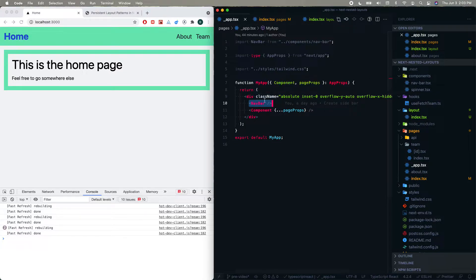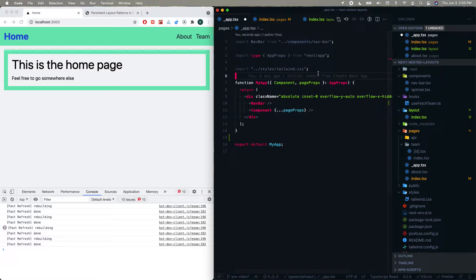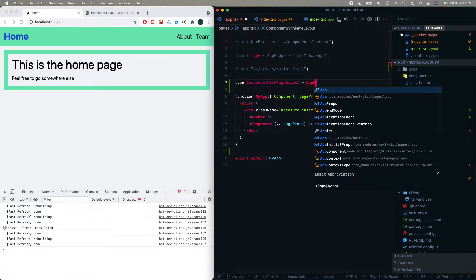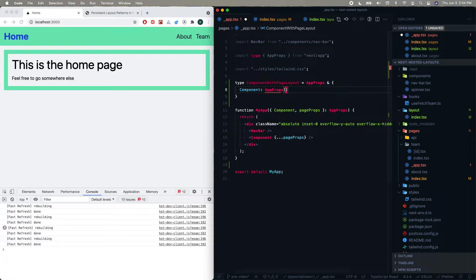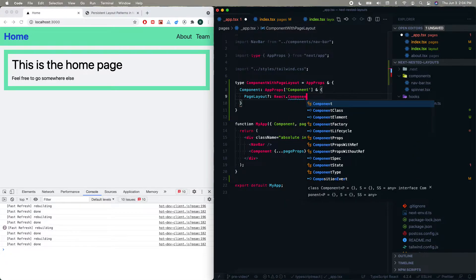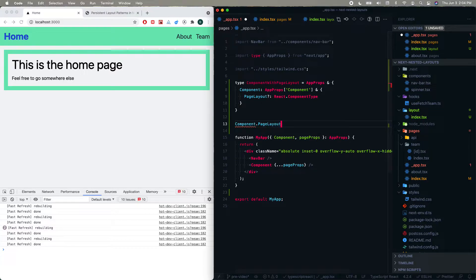So we're going to take Adam's pattern and write our own version of it. The first thing is we have these AppProps, but I'm going to change this because there's something new being added. We're going to implement a type called ComponentWithPageLayout. We take AppProps and change the component to use that type, and with that we're also going to add something called pageLayout — it's an optional argument and it is going to be a React component type. Basically this means any component coming in will be able to optionally have something called pageLayout, and that itself is going to be a component.